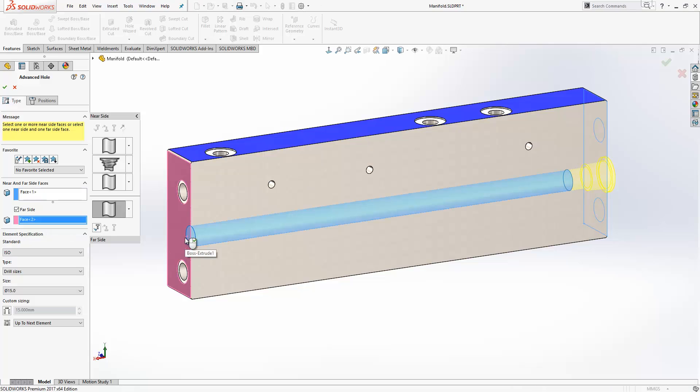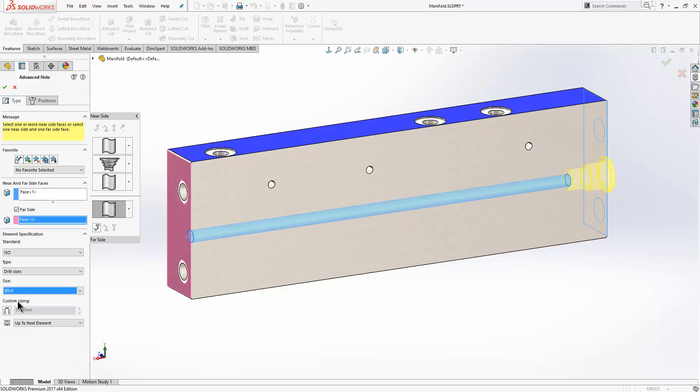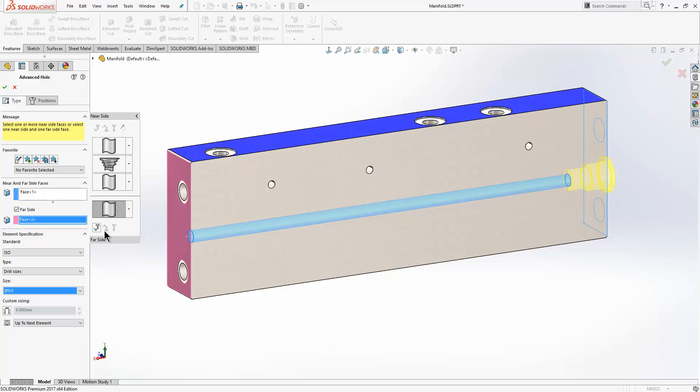We can choose the size of that hole, so for this one I'm going to go 9 diameter and we'll go up to the next element so it terminates on that yellow face there.